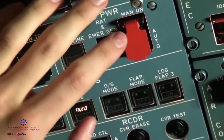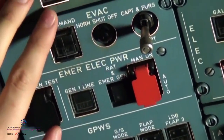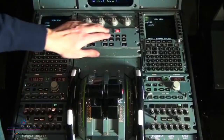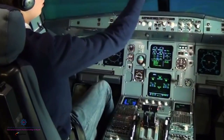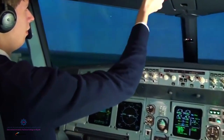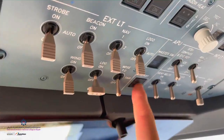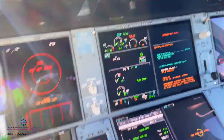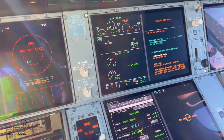Modern planes have a separate electric panel for managing emergency systems. From displays, you could monitor battery and rectifier status, APU, generators, external systems, and emergency management, etc.